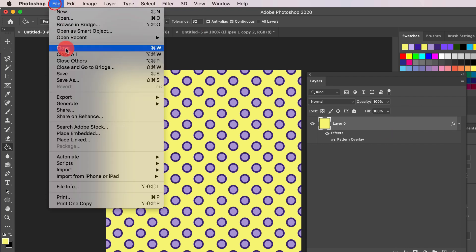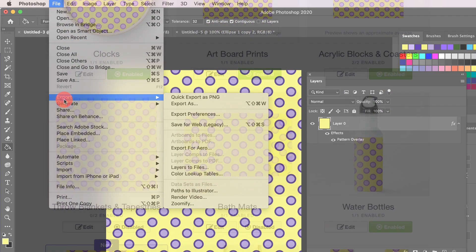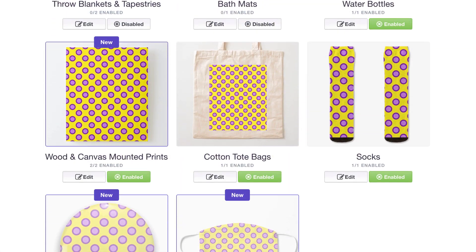Now all you have to do is export your file as a PNG and you're ready to upload to Print On Demand. Don't forget to go in and enable new products on your older designs when you can.